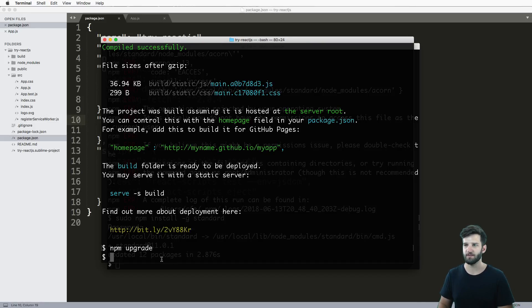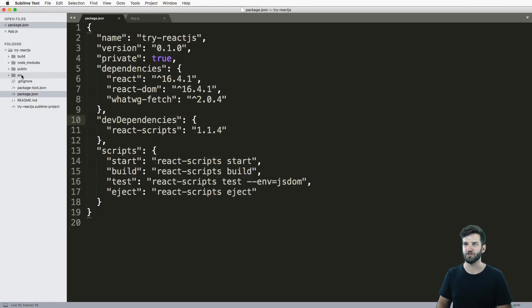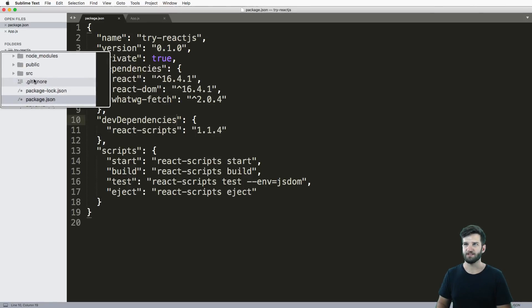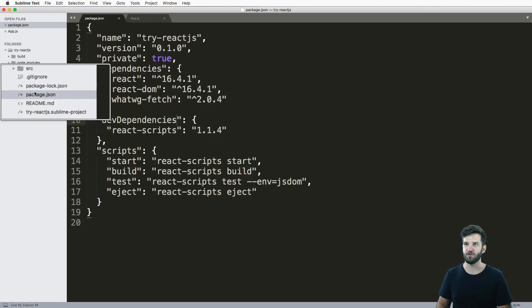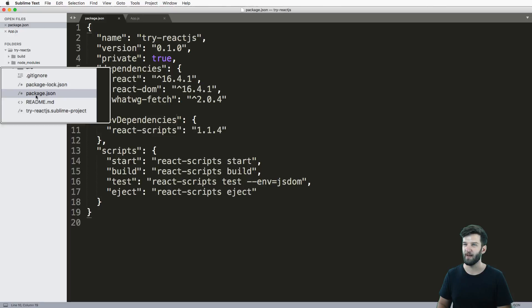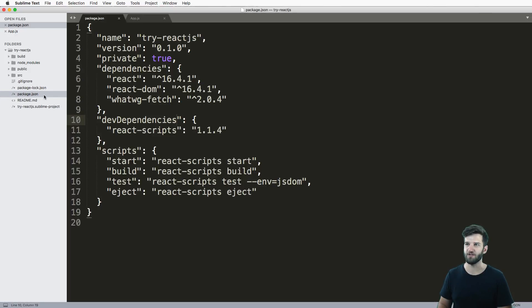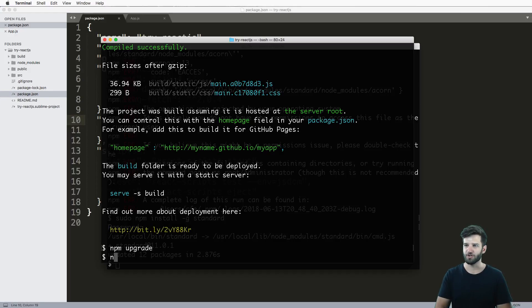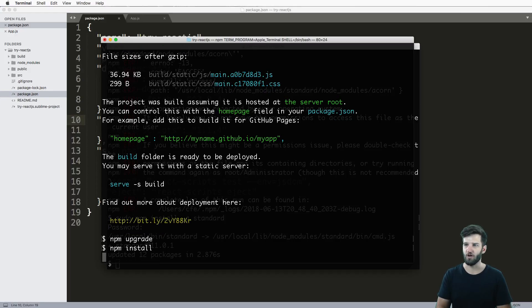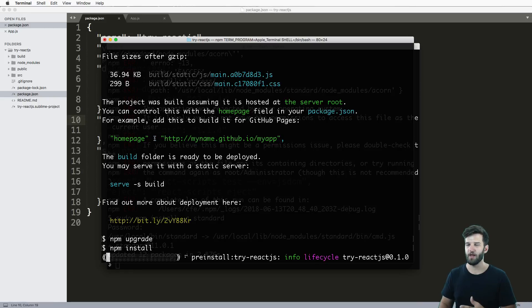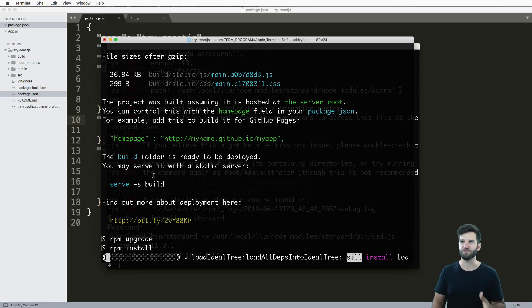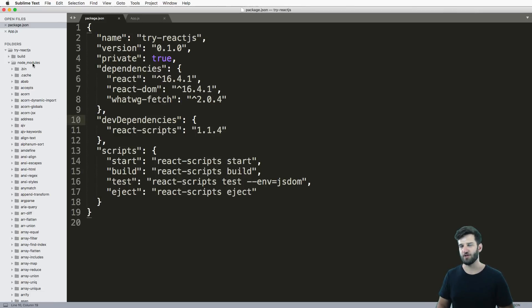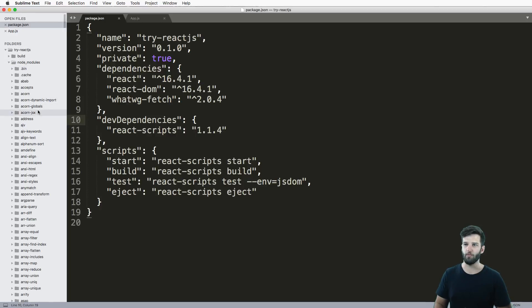Now of course if I were to give this to you, just the source code and the package.json - if that's all I sent to you - you could just run npm install and that will actually install all of the dependencies on your local system and download all those node modules that you might need.